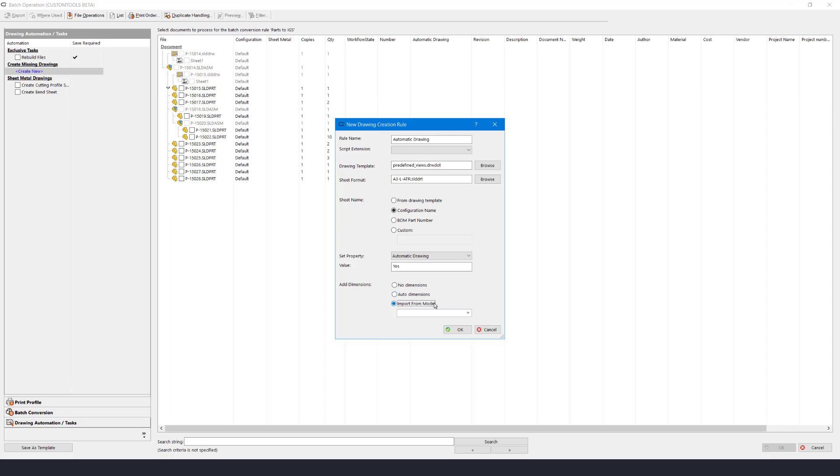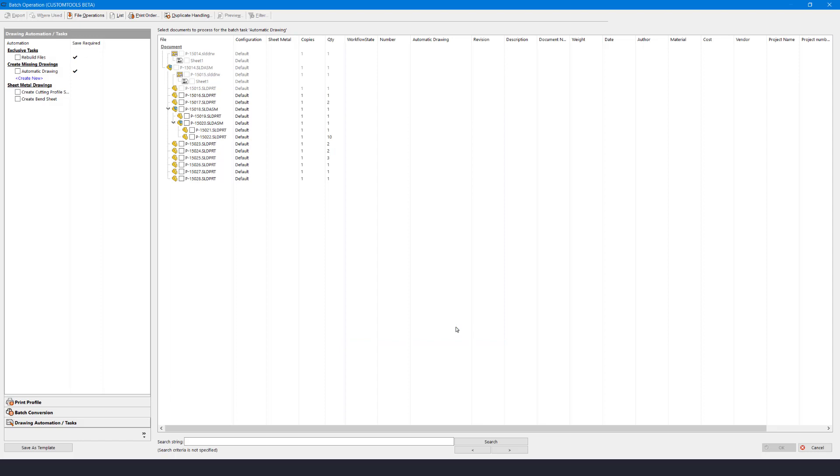For dimensions we can import from model and select what we want to import to the drawings. With everything defined we can press OK to save this rule.